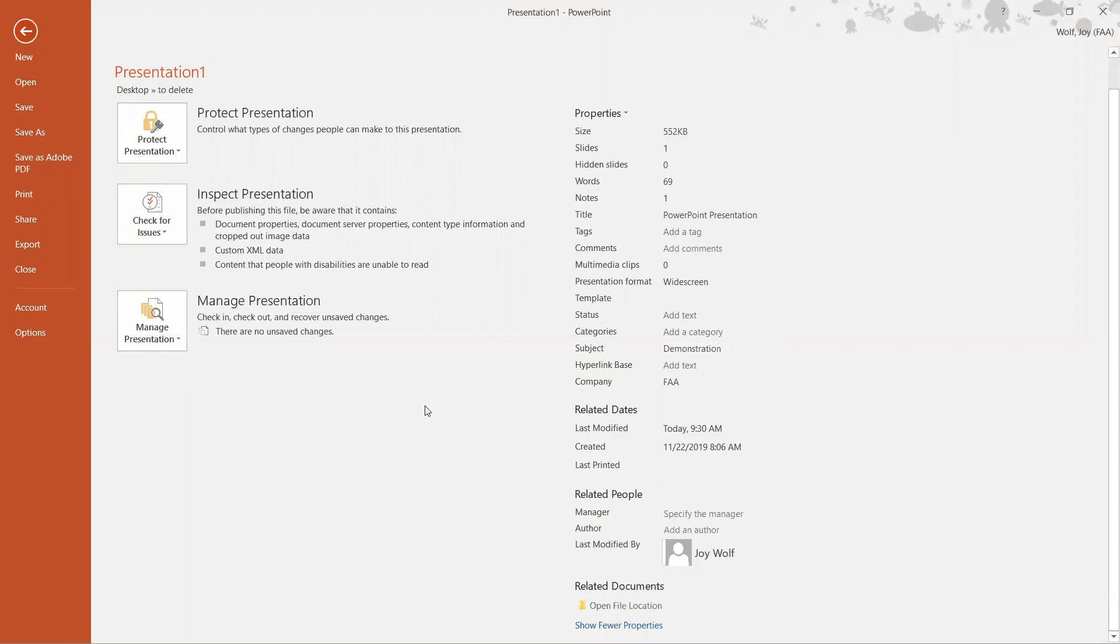Or if you opened it up and it already has something in that subject you can just click on it. You see how it highlighted it and now I can just type on top of it and call it what I want to, video. Again click away and it stays and that's all there is to it.